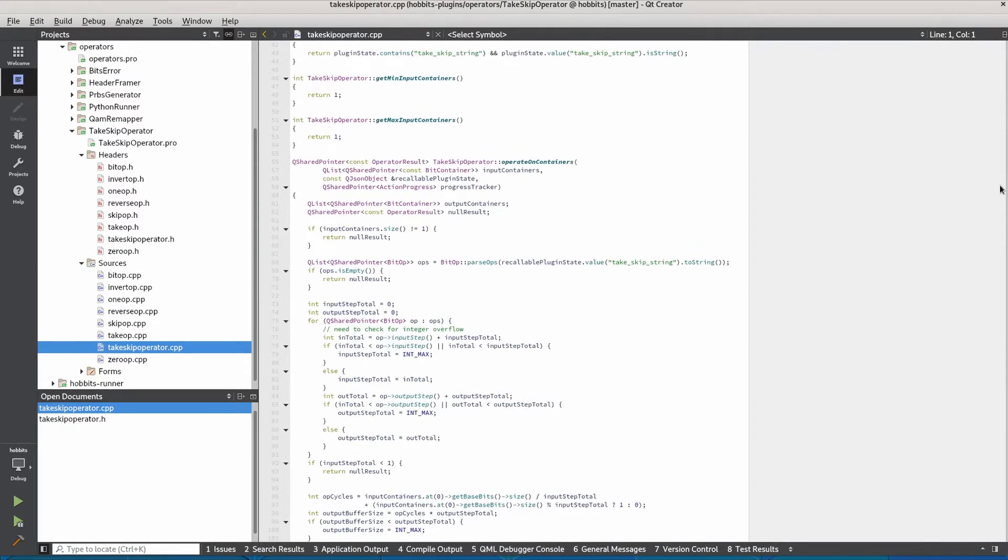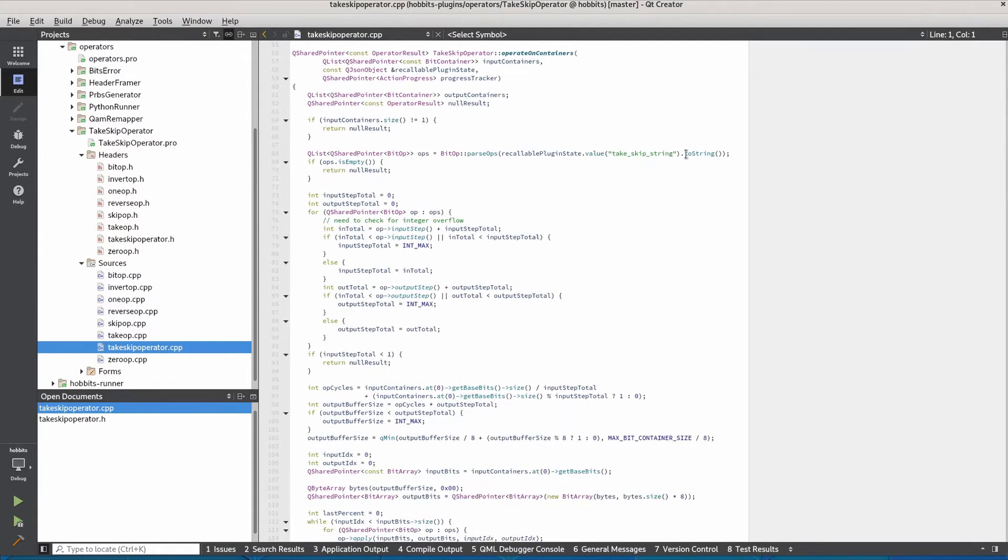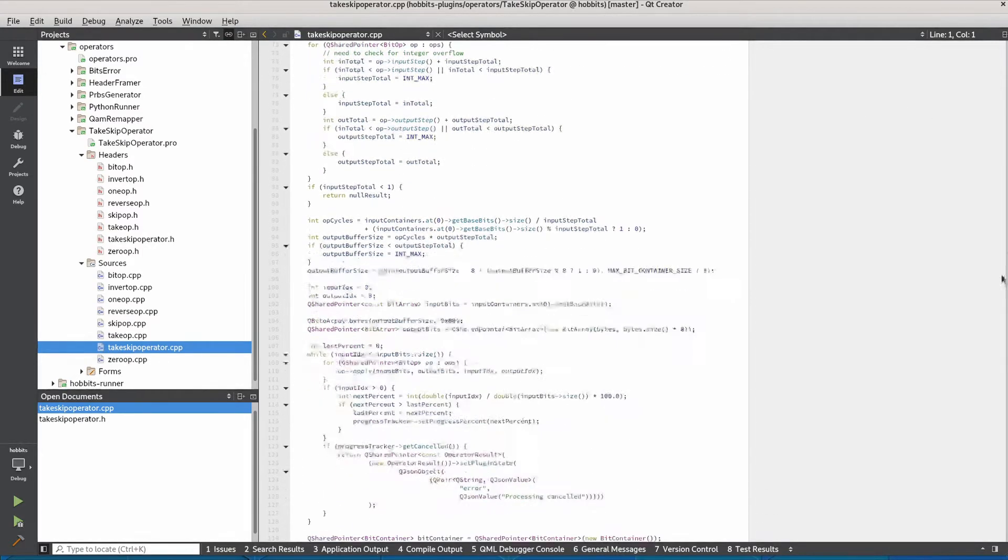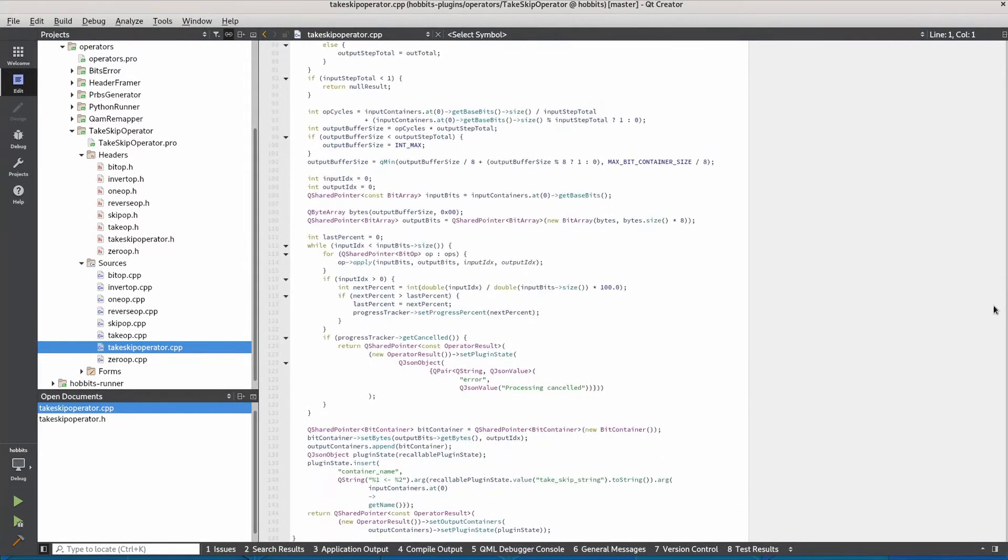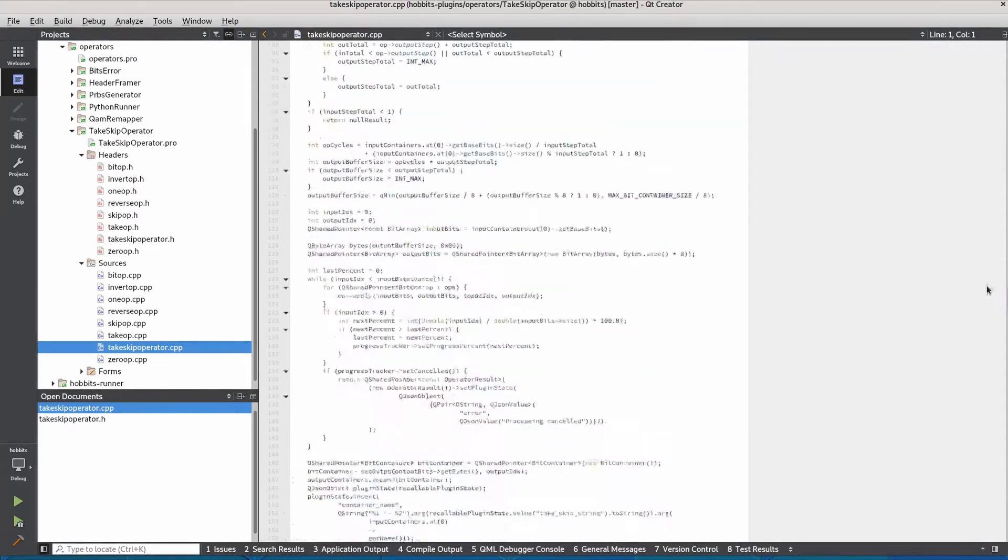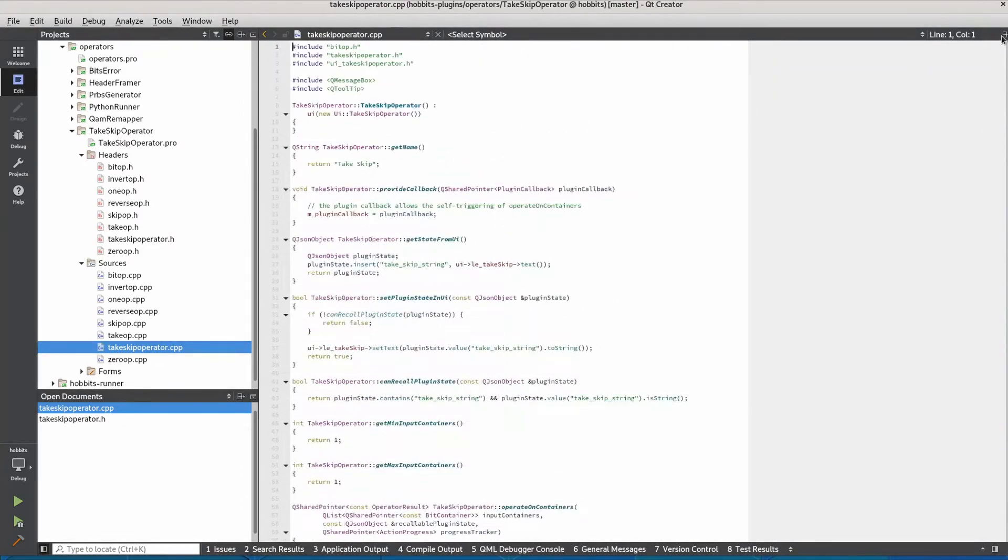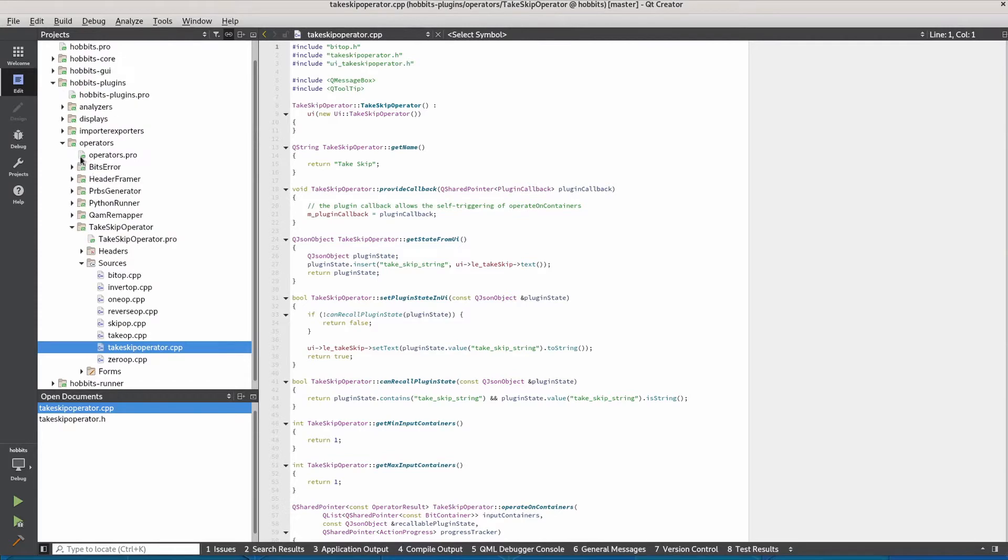Most of these methods are pretty simple depending on the plugin. Here we can see we're just parsing this parameter that comes in and then applying the take skip operation onto the input bitstream. We'll make a slightly simpler plugin than this.